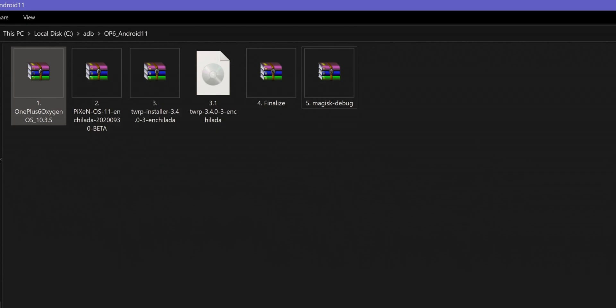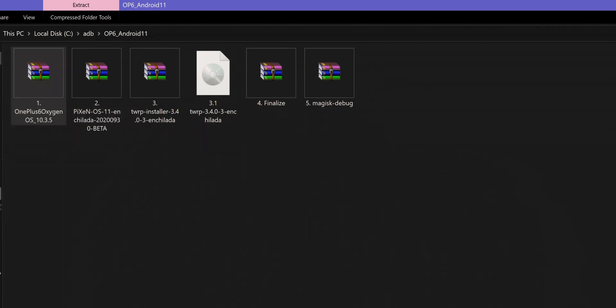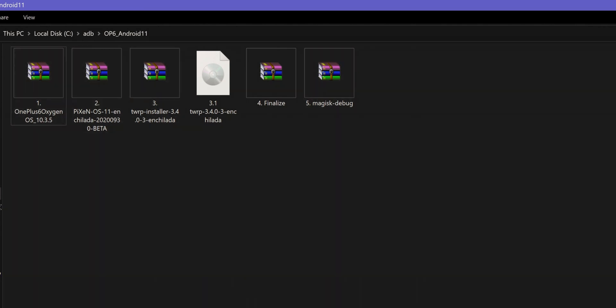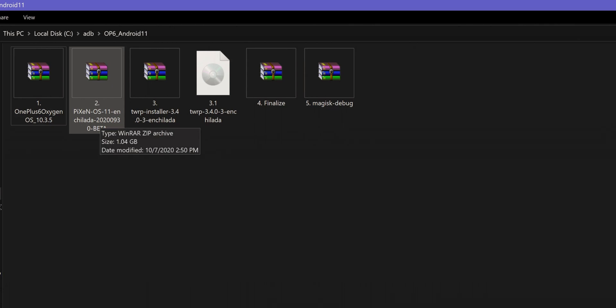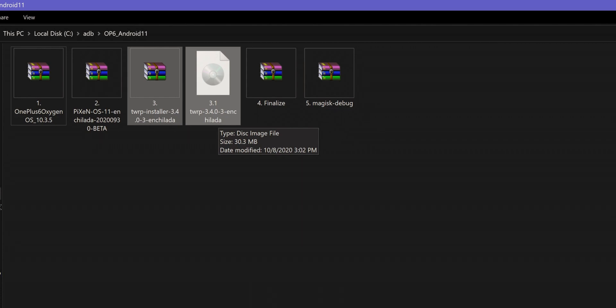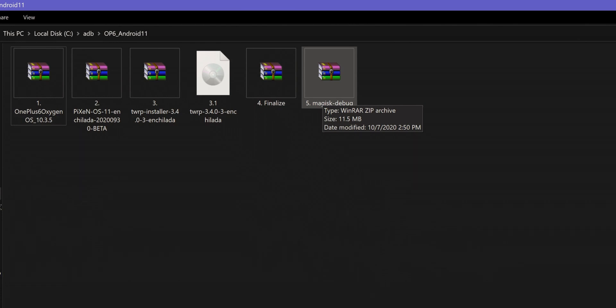About the installation part, you need to download these 6 files and save them in the ADB folder of your PC or laptop and also on your phone. One is the Oxygen OS 10.3.5 stock ROM, which is the one you should be on or flash before installing the Android 11 ROM. Then the Pixyn OS 11 ROM. TWRP recovery IMG and installer files. Finalize zip to flash the firmware to both A and B slots. And Magisk to root your phone.